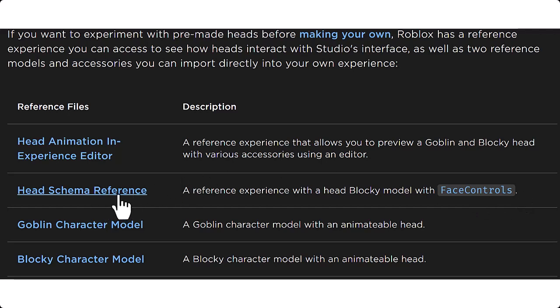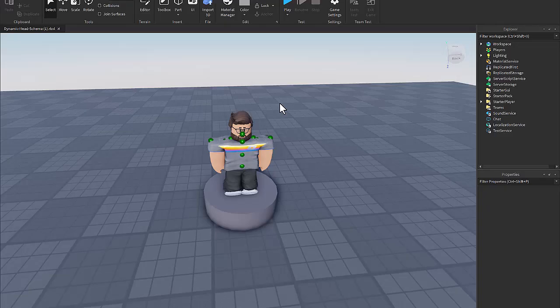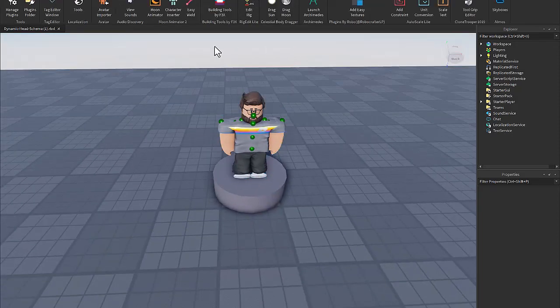So once you download this, it's actually a Roblox place and you can go ahead and open that up. So basically when you open that file up, there's going to be a blocky character just right here.